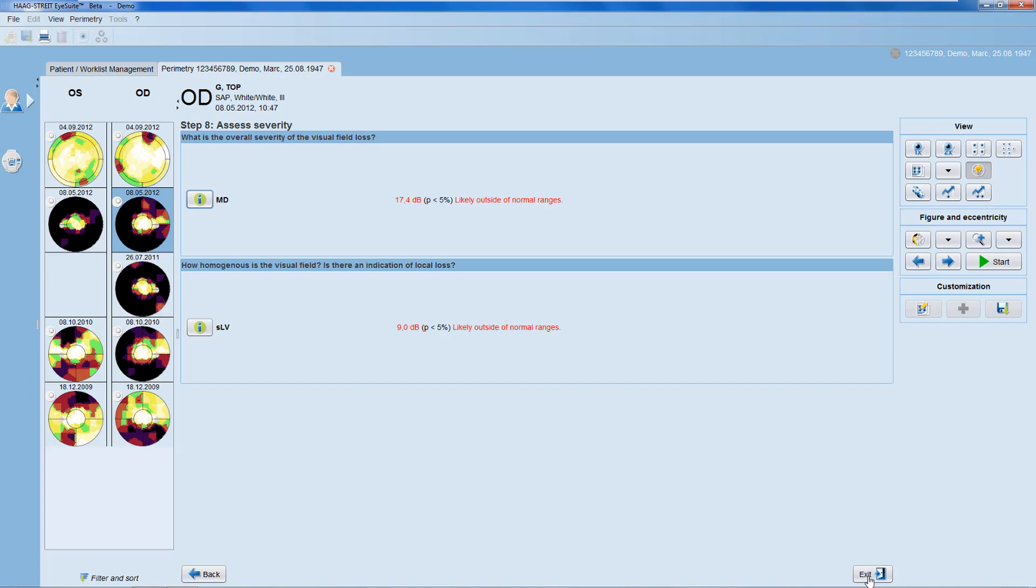To exit the Perimetry Interpretation Aid, click onto any other view icon.